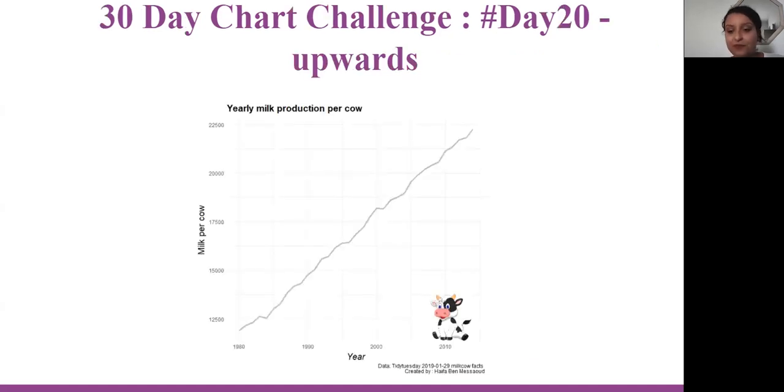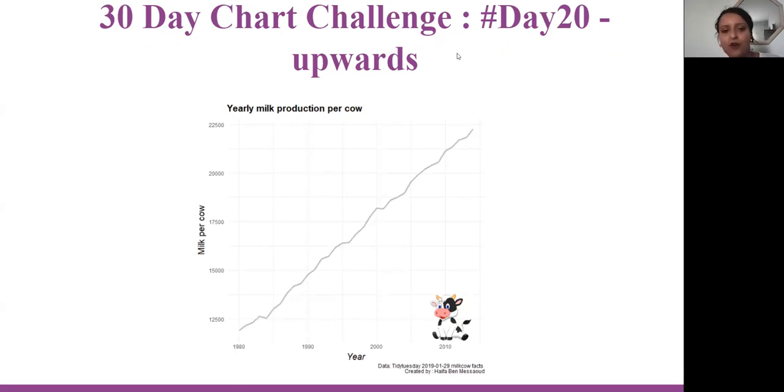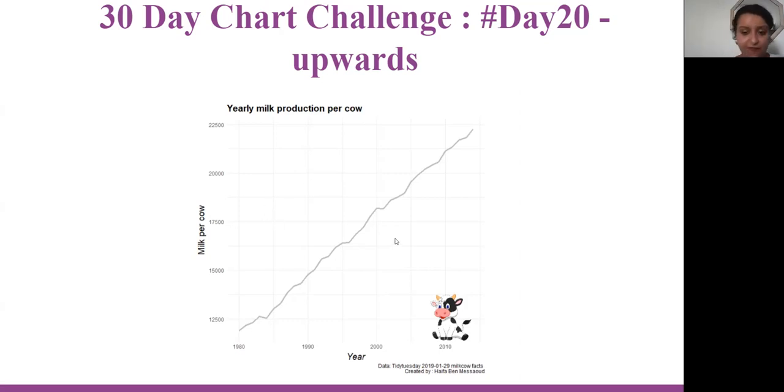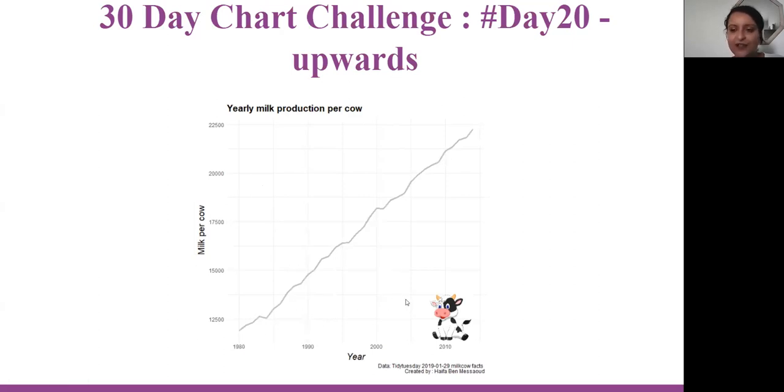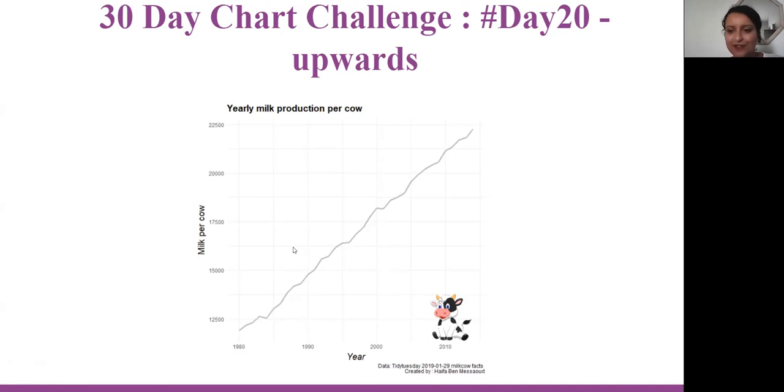Then it's day 20, upwards. Here I'm using Tidy Tuesday dataset, which is milk co-fact. I'm comparing the milk per cow by years. What is funny here is that I'm adding the picture of this cow in this graph to make it look more attractive and also funnier.